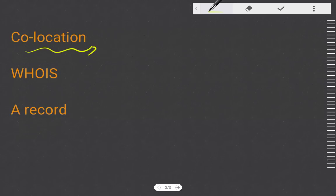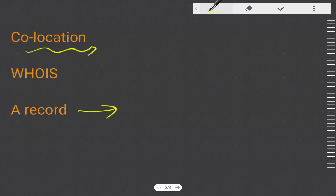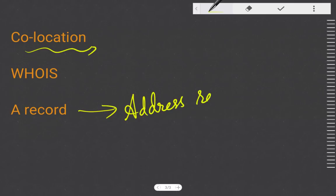A Record means Address Record. It is used to store the IP address of a web server connected to a domain name. A record is used to connect the domain name to the IP address of the server, and it is very important for a domain name.